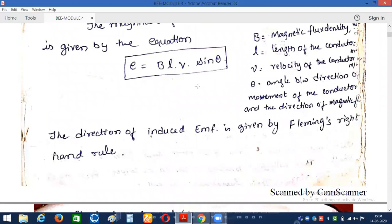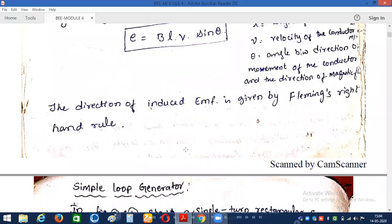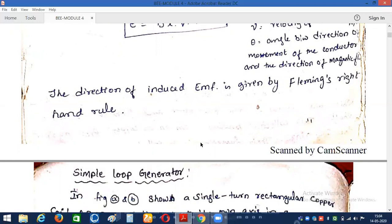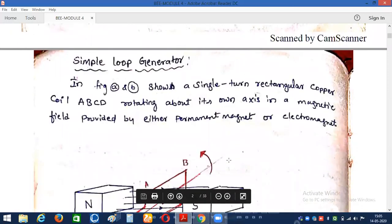Now we need to find in what direction the induced EMF and current are produced in the DC generator, and that can be determined by using Fleming's right-hand rule. Fleming's right-hand rule helps us find the direction of induced EMF. Note that Fleming's left-hand rule is used to find direction in a motor, whereas in the case of DC generators we use Fleming's right-hand rule.